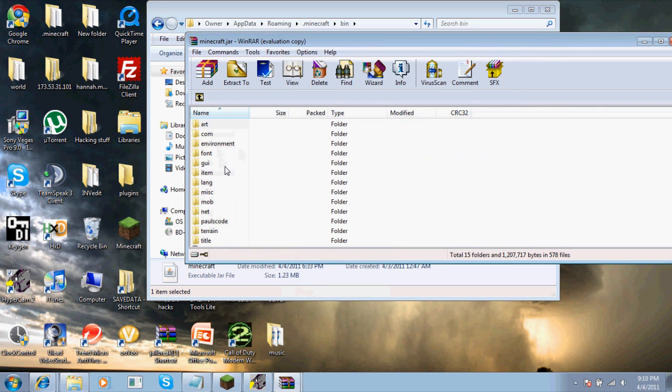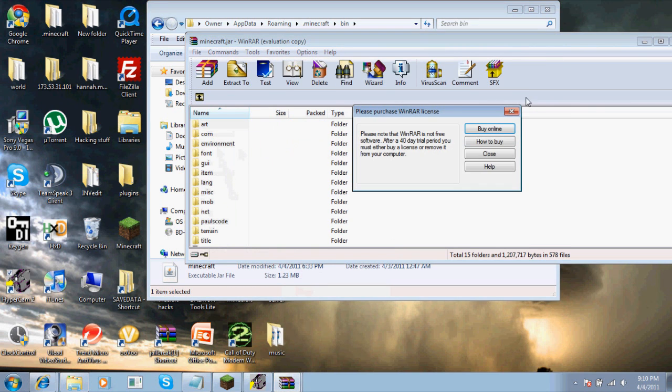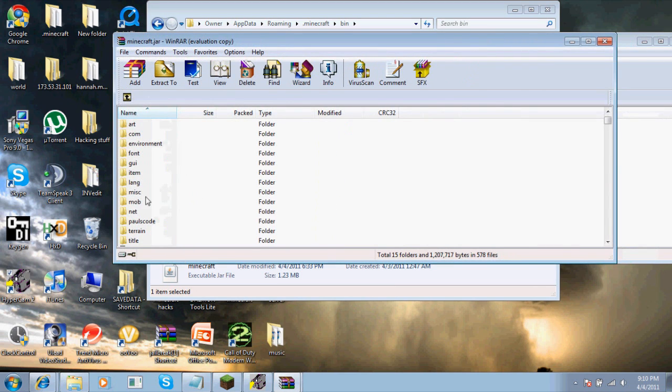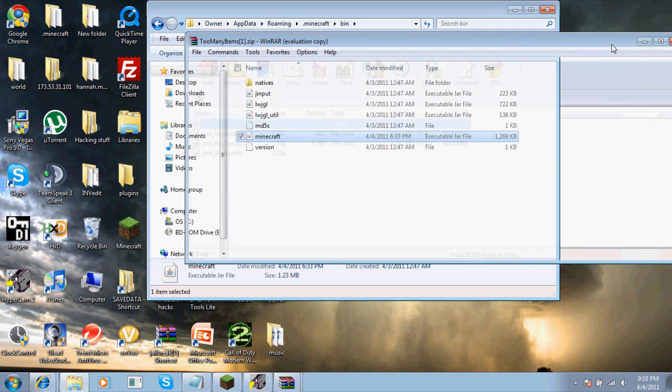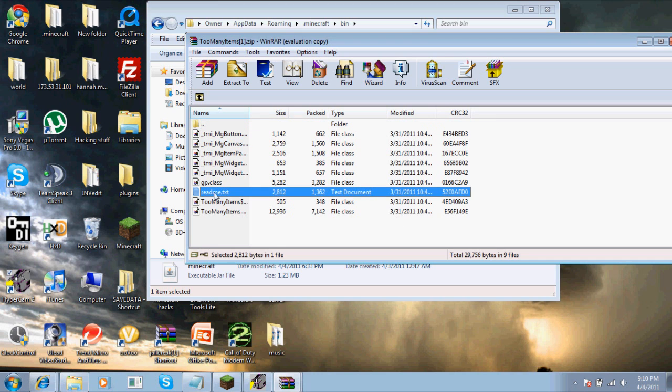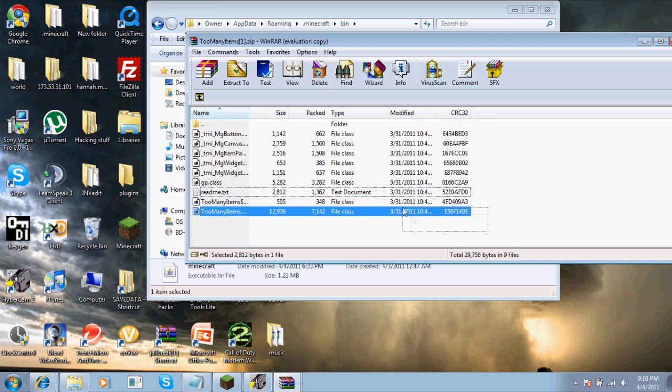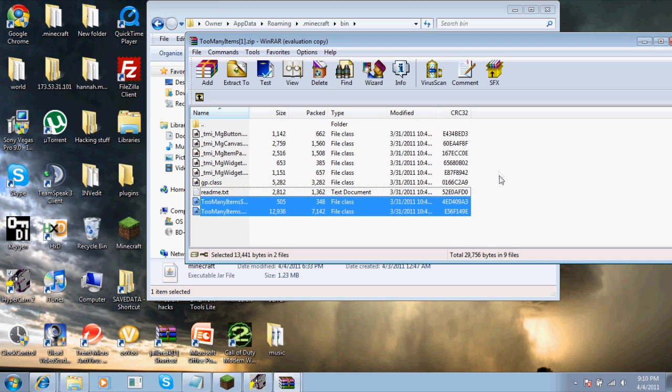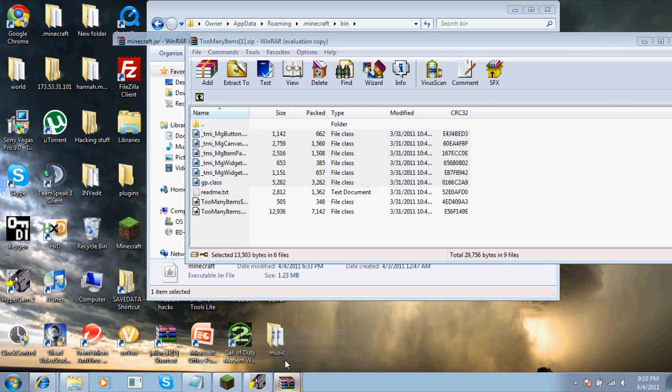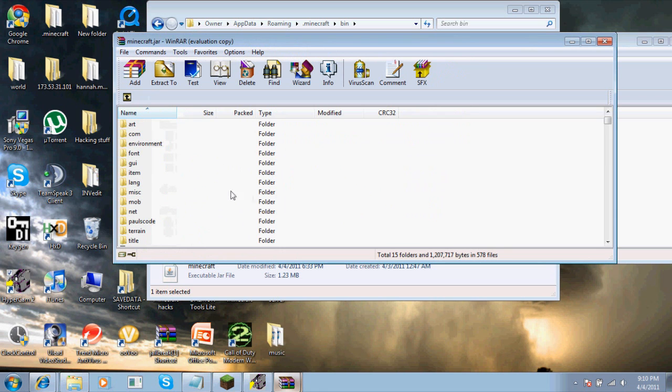You have to delete the META-INF file, which is usually under miscellaneous, before you drag and drop everything. Drag everything except the README text into the minecraft.jar.